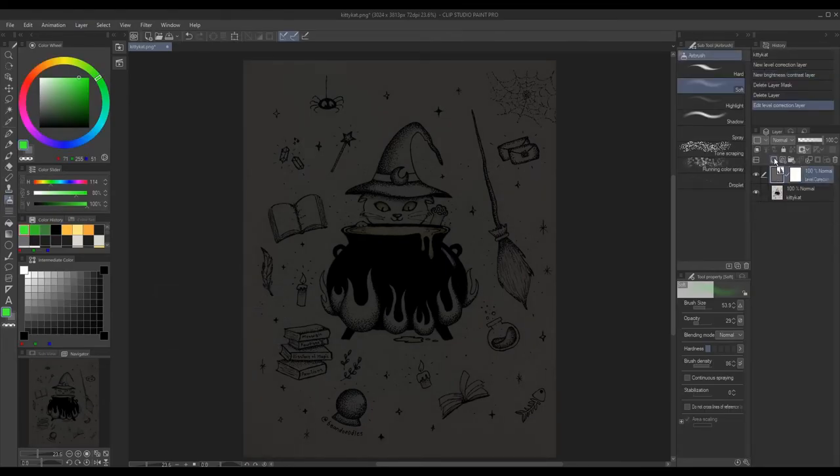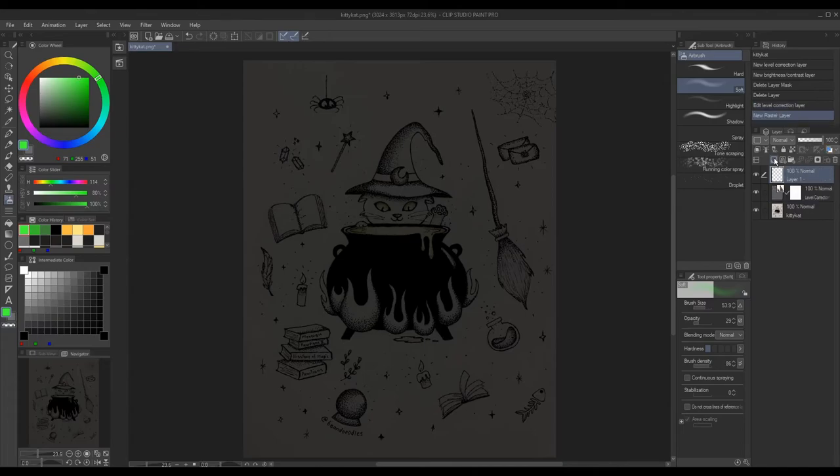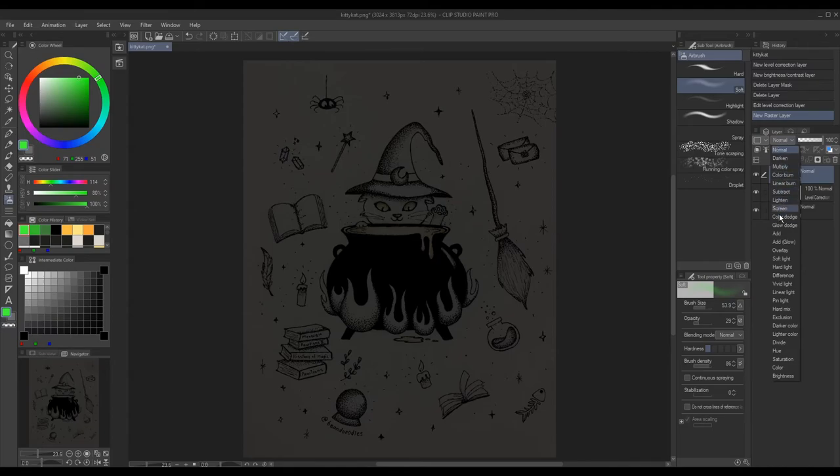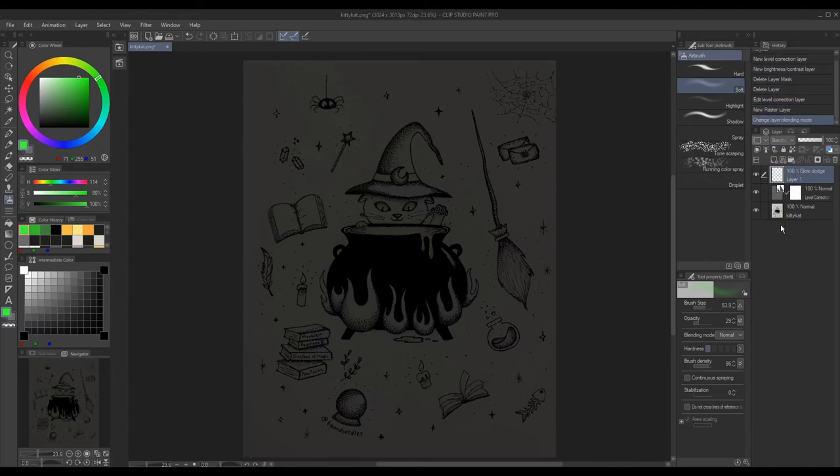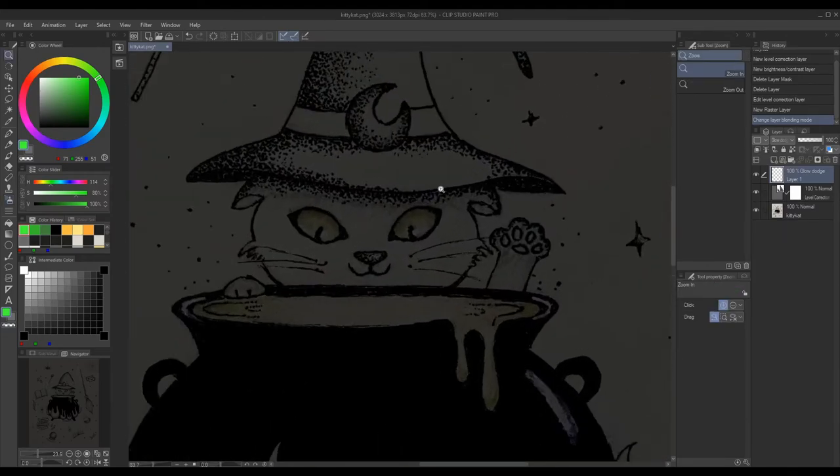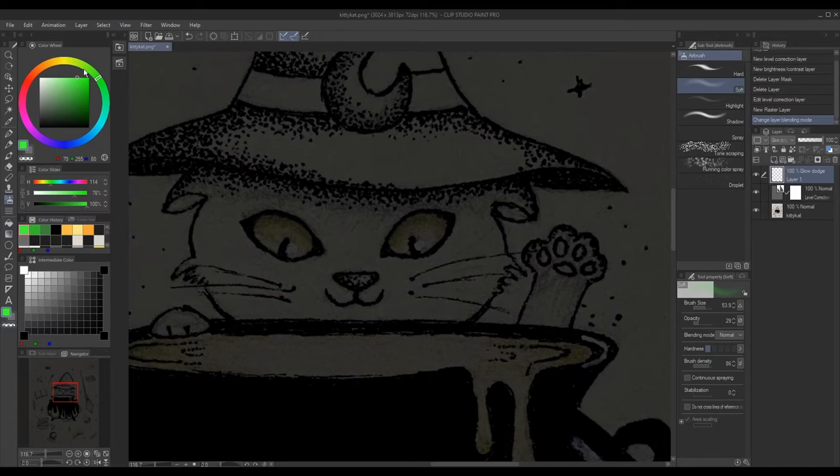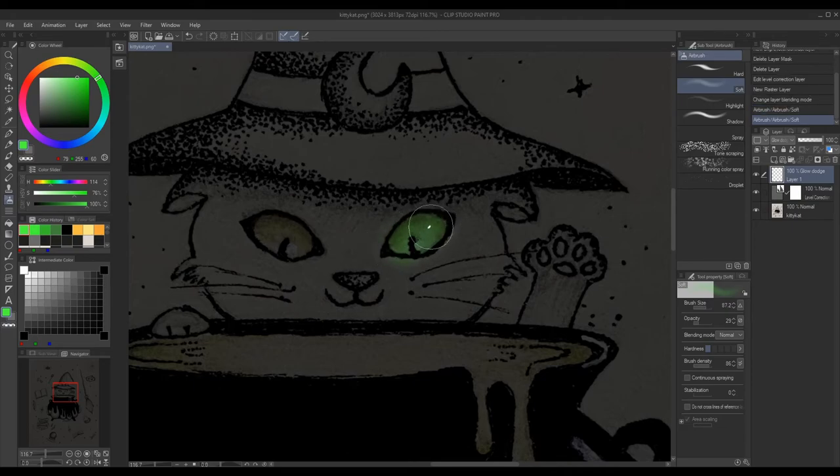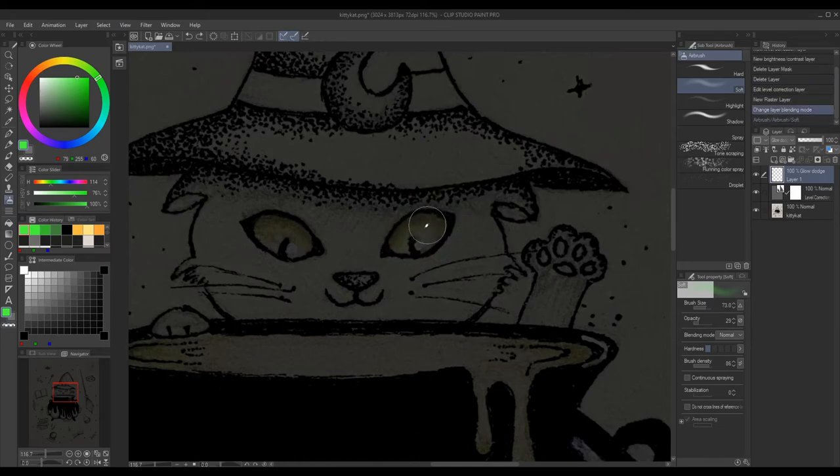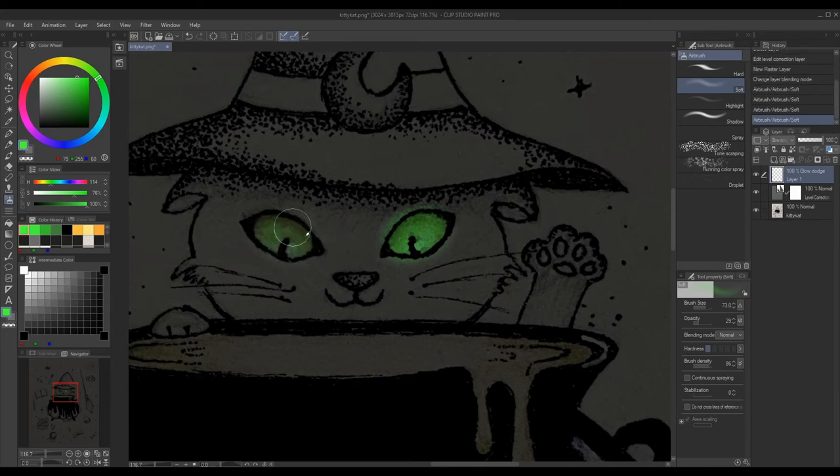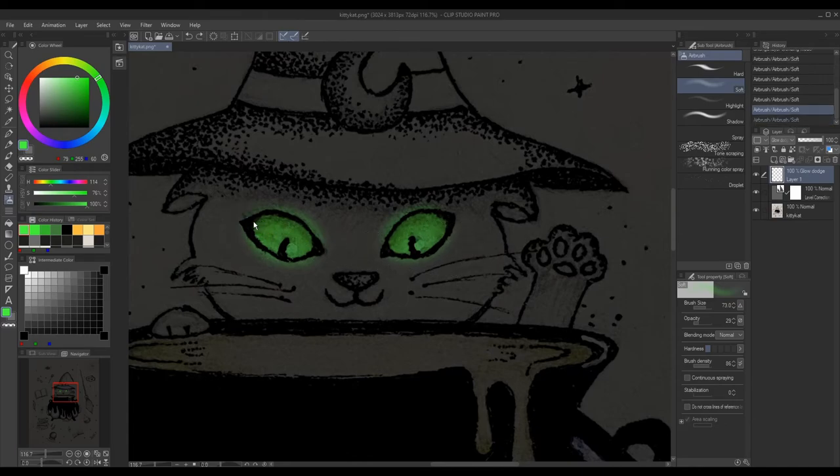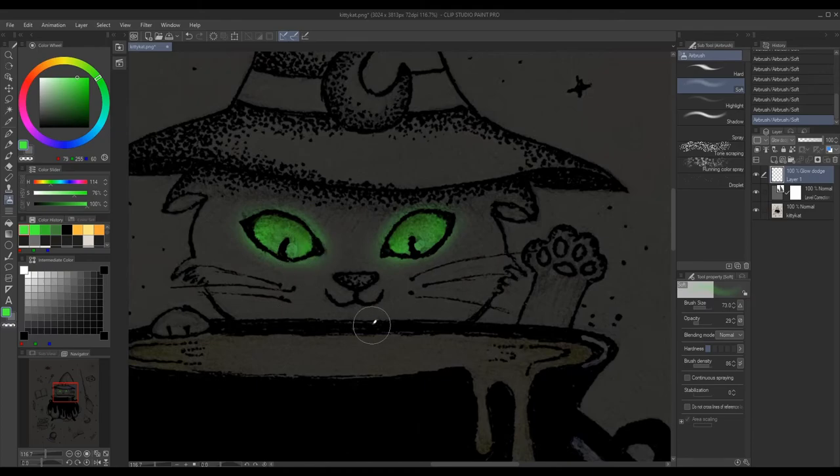Create a new layer and change the layer mode to glow dodge as it brightens all the colors I use while also not brightly painting over my line work. Next I pick a bright vivid green and using a soft airbrush I paint over the areas I want to look like they're glowing. I'm just building up the color as I'm going to intensify the effect and I also kept my brush at a very low opacity so it's not an intense effect when I'm painting.